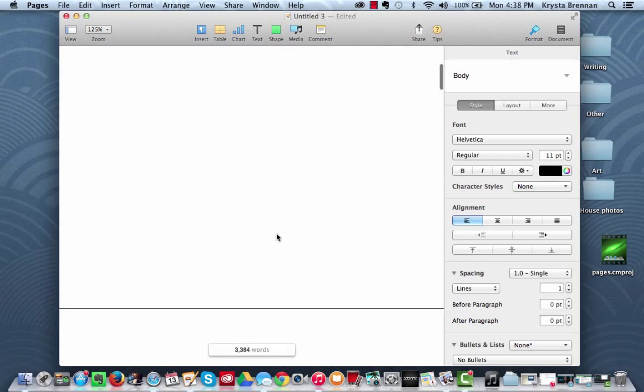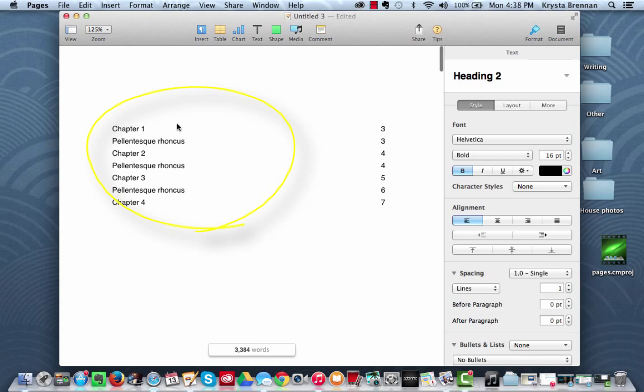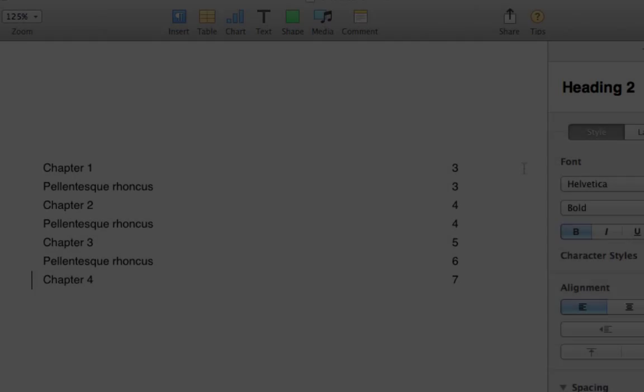So you just scroll back up. You'll notice that it has already changed inside the generated table of contents. So you don't need to generate it again.